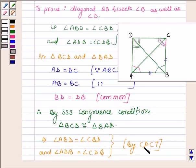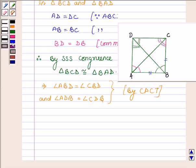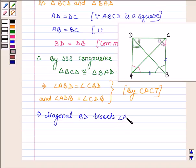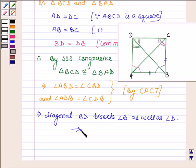This further implies that diagonal BD bisects angle B as well as angle D. So this completes the session. Take care and have a good day. Thank you.